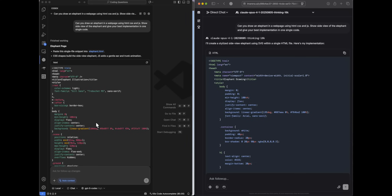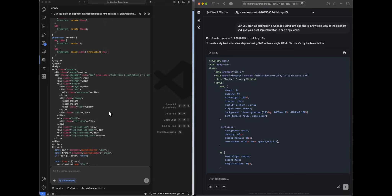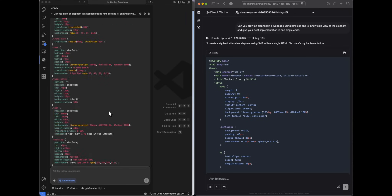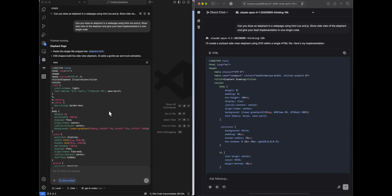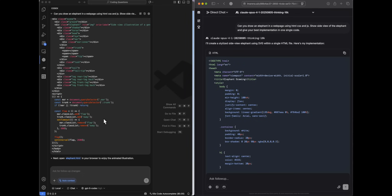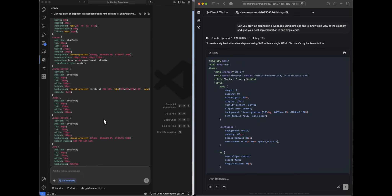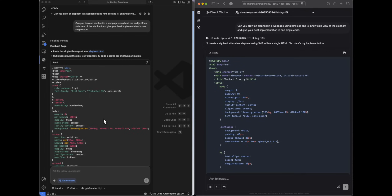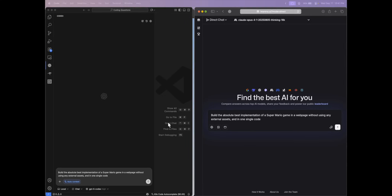I'm using GPT-5 Codex in chat mode, so it's not able to iterate over its response — it gives me one single code in one instance, just as you'd get it via API or a chat interface.